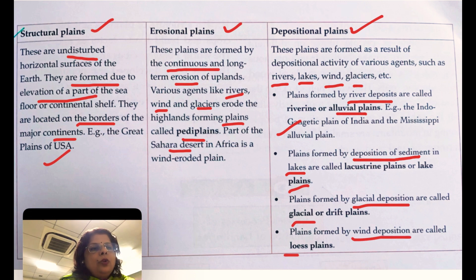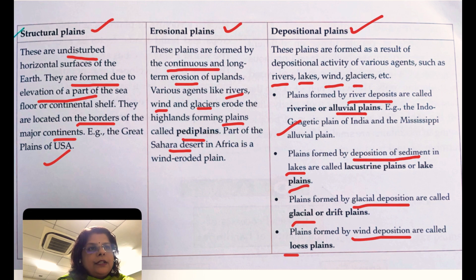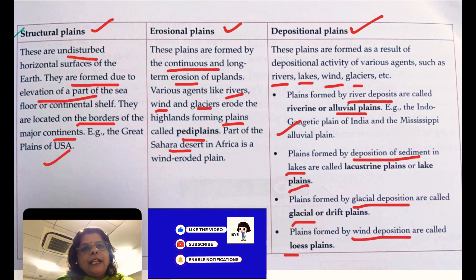So today you have understood the three types of plains: structural plains, erosional plains, and depositional plains. If you have any questions related to the formation and types of plains, you can put your doubts in the comments. Stay tuned, stay connected — bye bye.